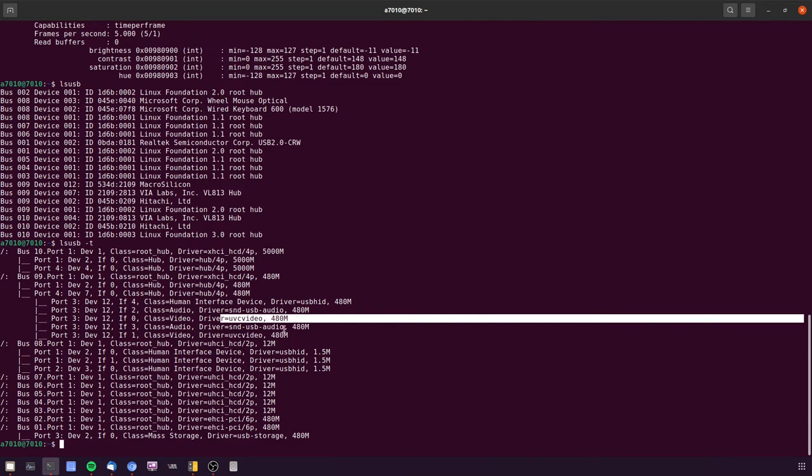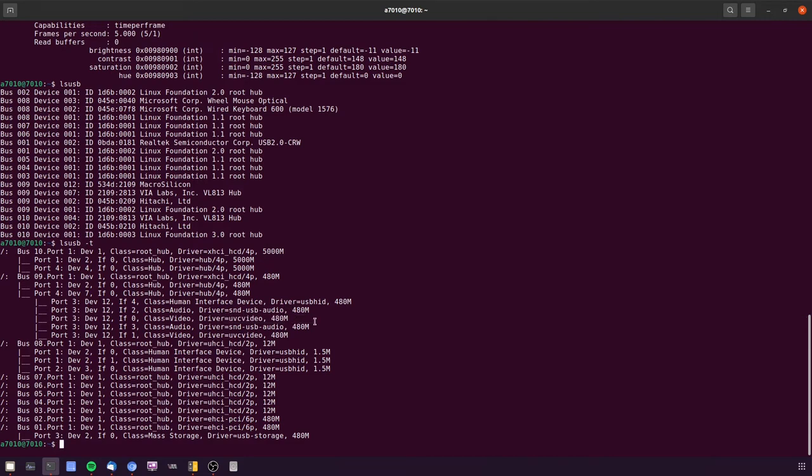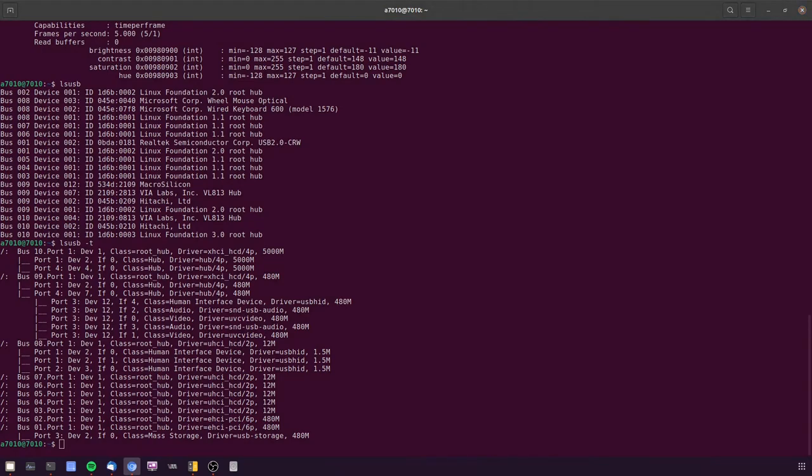480 megabit isn't enough bandwidth to push a full raw frame at 1080 at any higher frame rate. So the options we have available are to drop the frame size or the resolution or to move to a compressed format like MJPEG. But that's only if the device supports it.